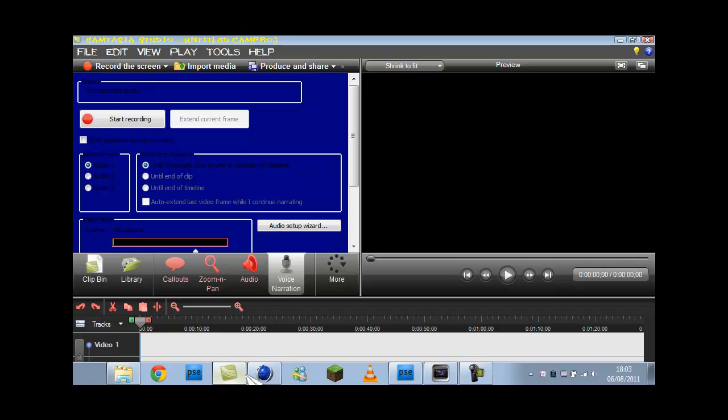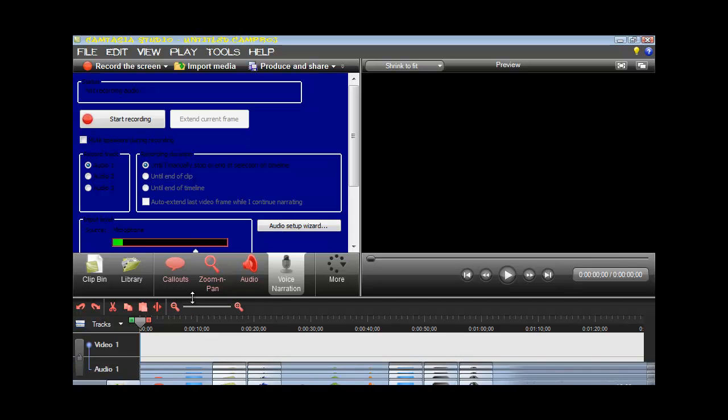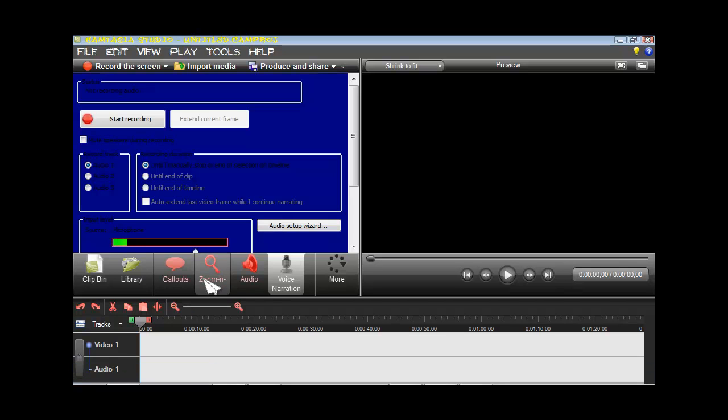But Camtasia Studio, I'd definitely recommend this, because it brings together the recording software via screen, as well as some basic editing tools. I mean, you've got zoom and pan, call-outs, audio. You've even got some basic transitions in this, as well. Record audio. You could even record your webcam, if you want. I'm not much of a webcam person, though.